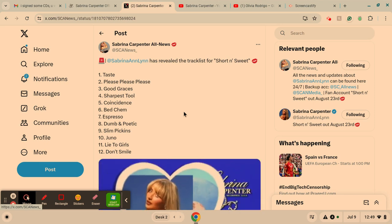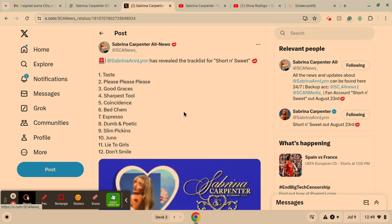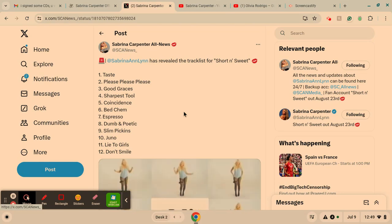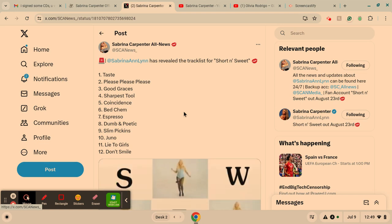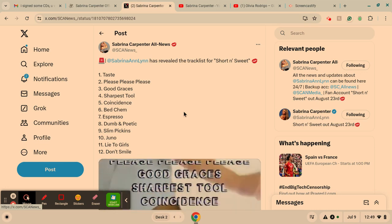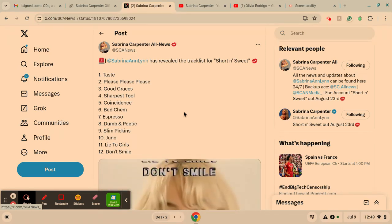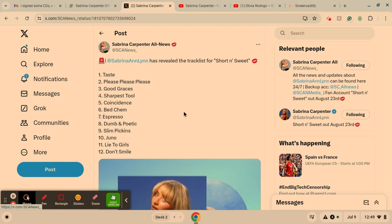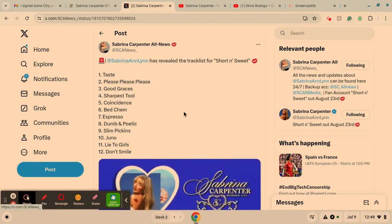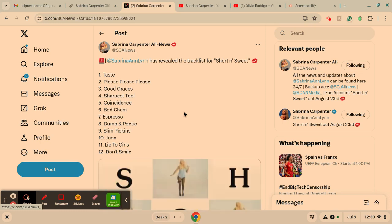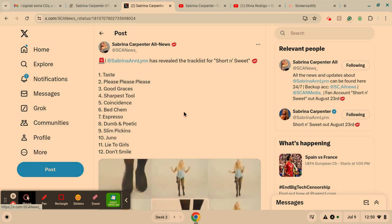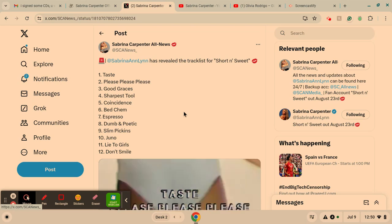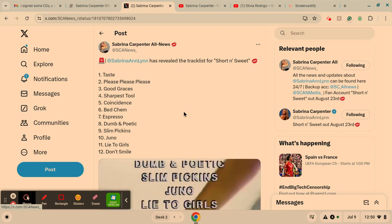Taste. I don't know what that's going to be about. I think it's going to be something about a lover or something. Please, please, please. We already have that one. Good graces. I think it's going to be about good graces, you know? I haven't really gone through a track list before and guessed what it's going to be like. I think maybe it's going to be someone's in her good graces. Or she's going to be talking about someone not being in her good graces.